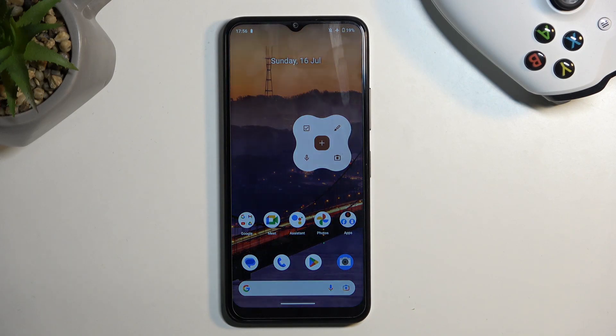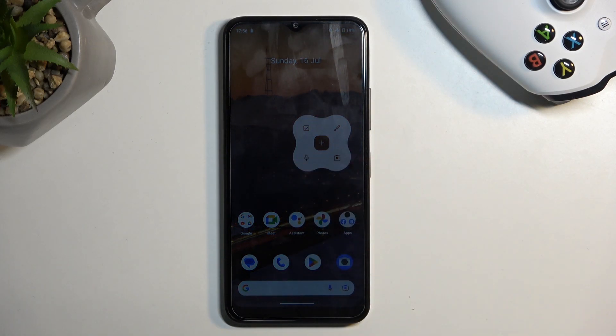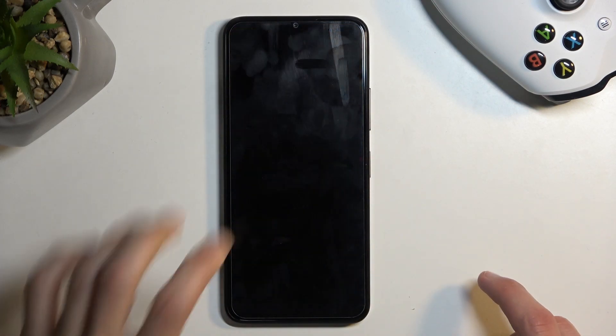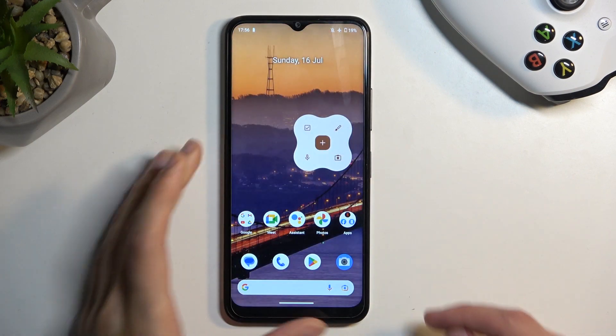Welcome and follow me. This is a Nokia C32 and today I'll show you how we can record the screen on this device.